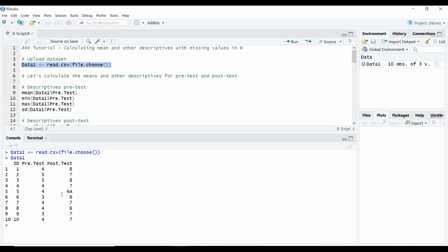This is a very simple data set. It's just a pre-post-test, and we have 10 individuals who took part in this study. They were measured at pre-test, and then they were measured at post-test. The key thing to look for is any missing values. We can see under individual ID number 5, they completed their pre-test with a value of 4, but they never completed the post-test and have a missing value. We're going to analyze the descriptives for this data and see how the missing value could impact your results.